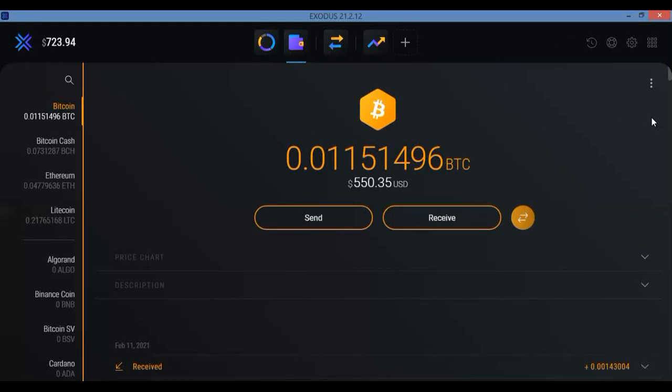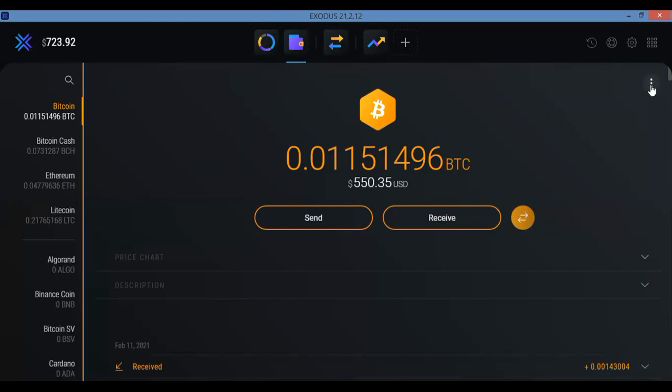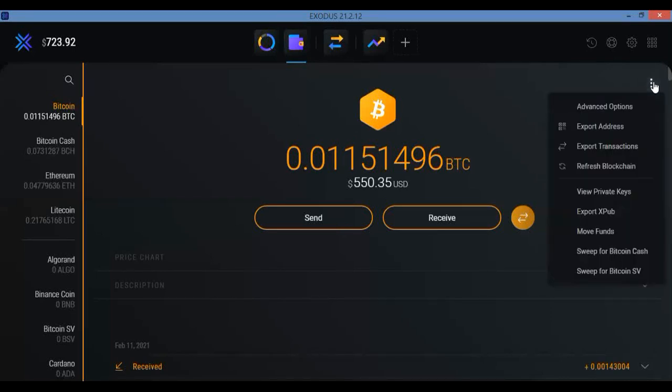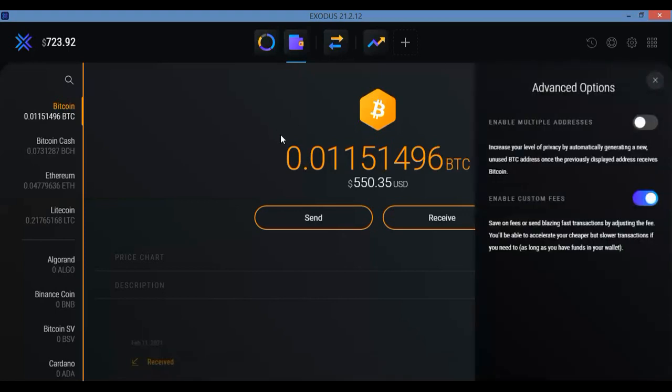So now when you go to your Bitcoin wallet and you see this, then you click on these three dots right here where it says More and you go ahead and you click Advanced Options. And when you do, you see that you can click on this Enable Custom Fees.